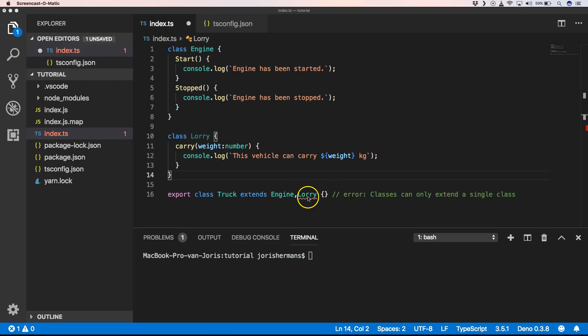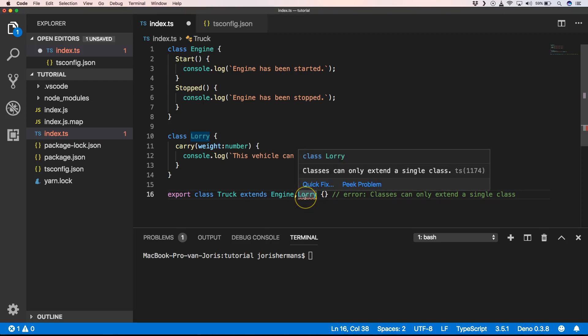Otherwise we get an error like we have now. Classes can only extend a single class, right? So we need to find another solution and this other solution is mixins.